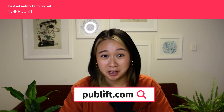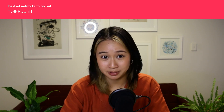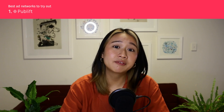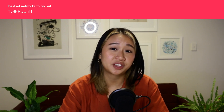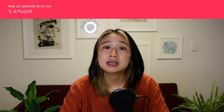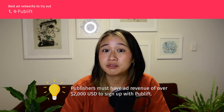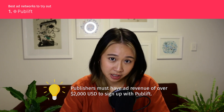Of course, the number one spot goes to PubLift. As a Google-certified ad optimization specialist, we work to help digital publishers and web developers access premium advertising partners that may have otherwise been out of their reach. One thing to keep in mind, however, is that publishers need to make at least $2,000 in ad revenue before signing up with us.